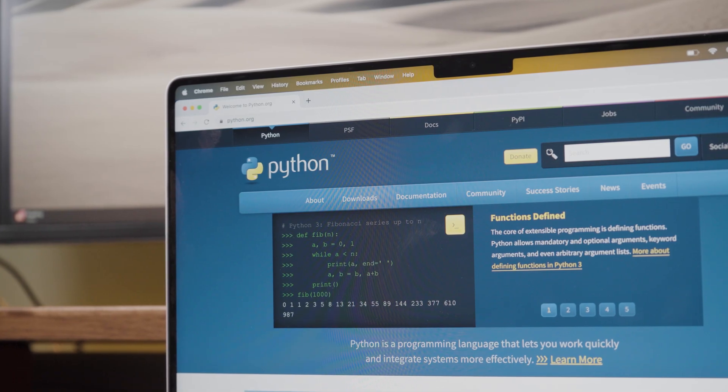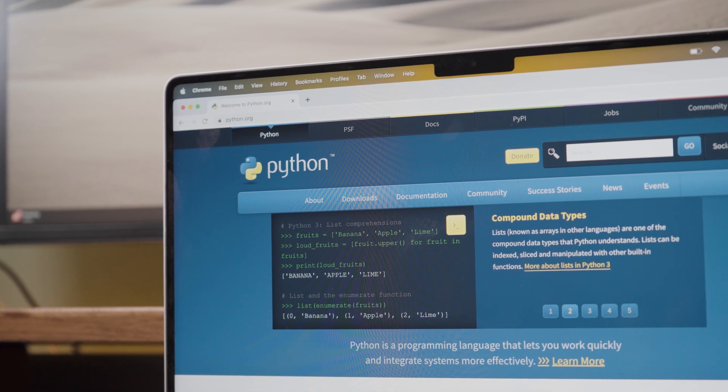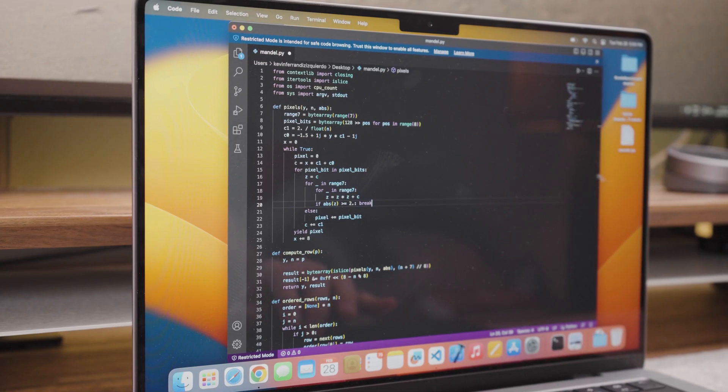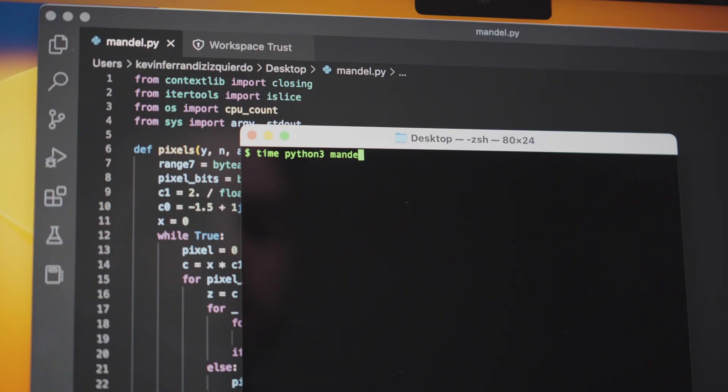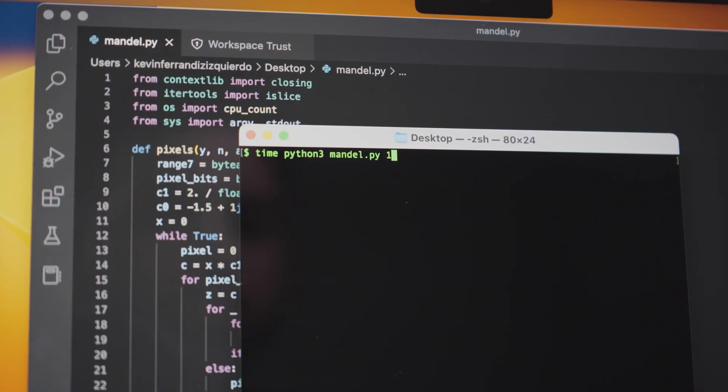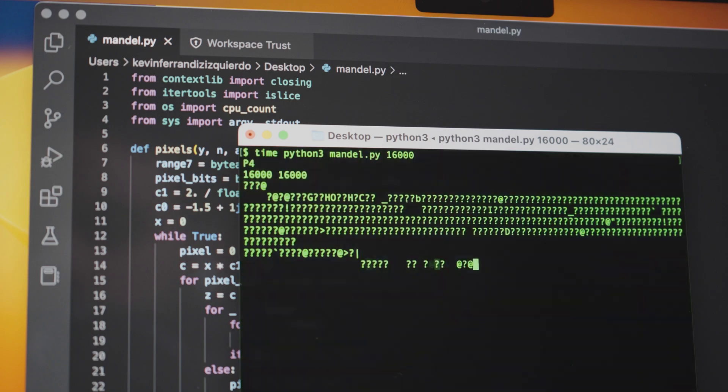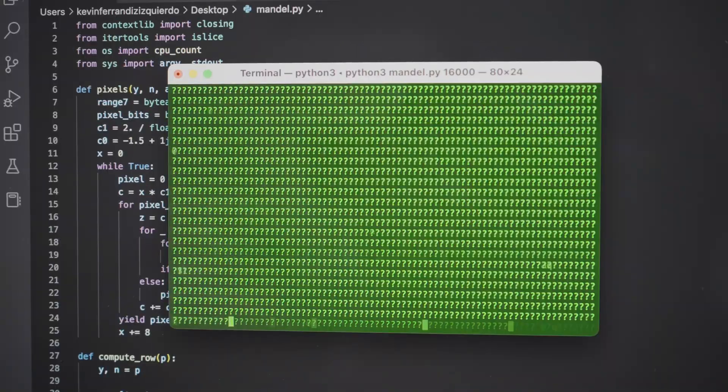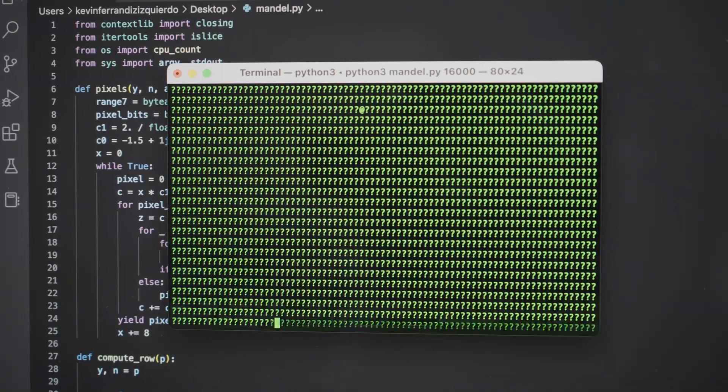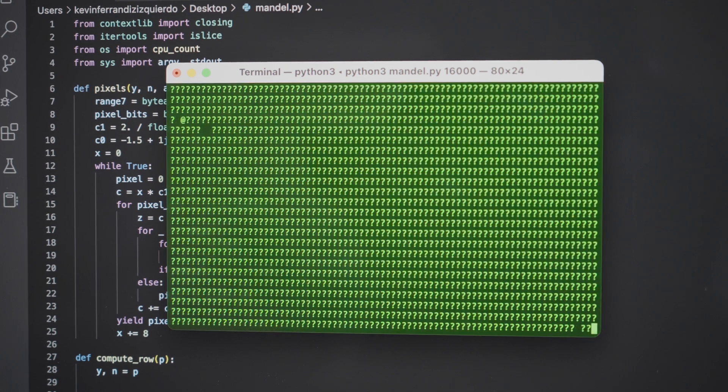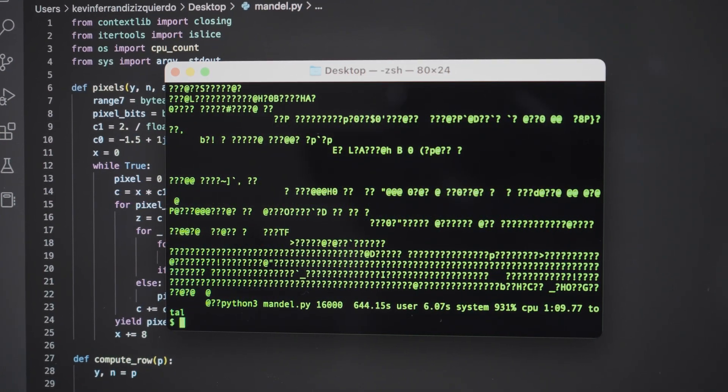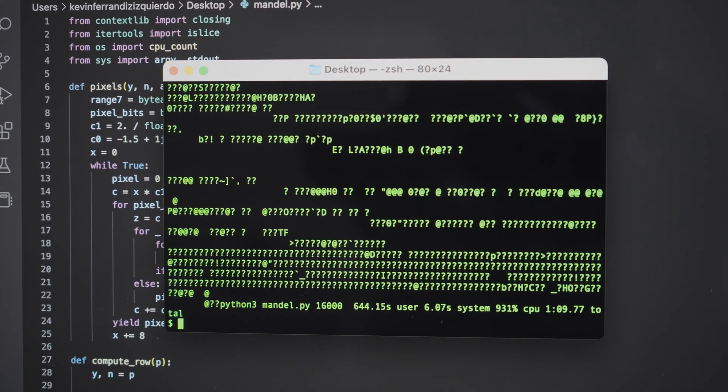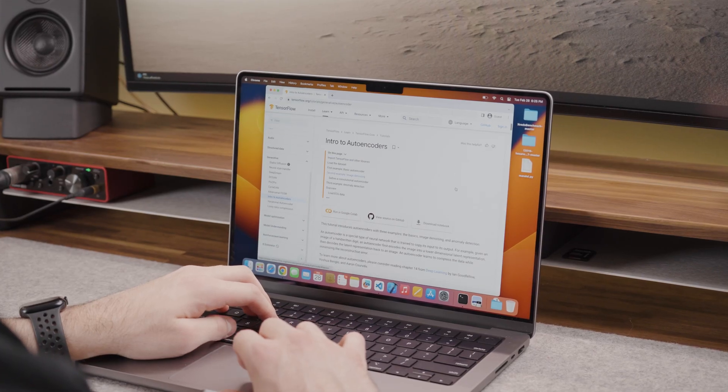Now onto some Python tests. As usual I like to start with the Python Mandelbrot algorithm as it stresses the CPU to test how powerful it is. The 14 inch M2 Pro MacBook Pro ran it in 1 minute and 9 seconds. This is significantly faster than the 13 inch M2 MacBook Pro which ran it in 1 minute and 33 seconds.